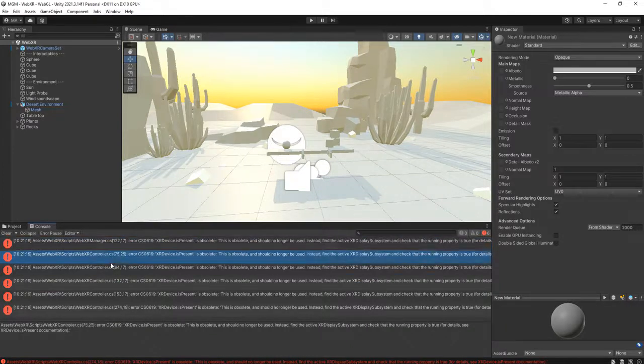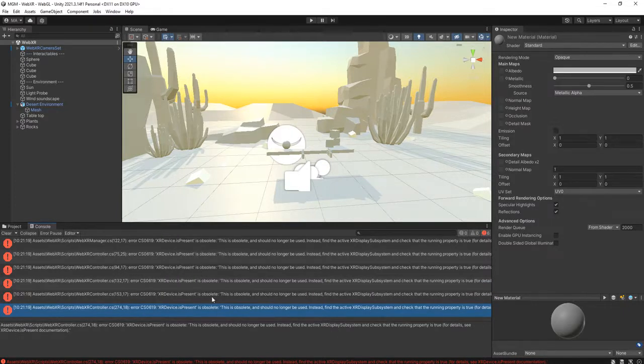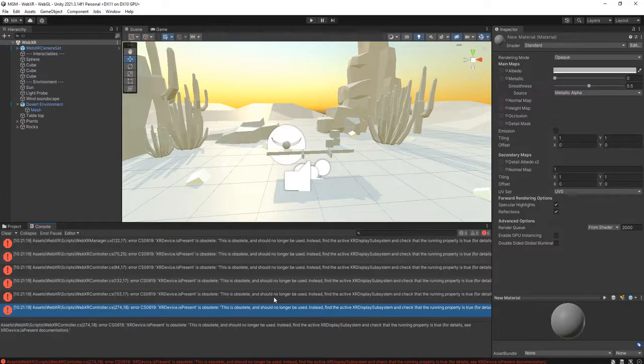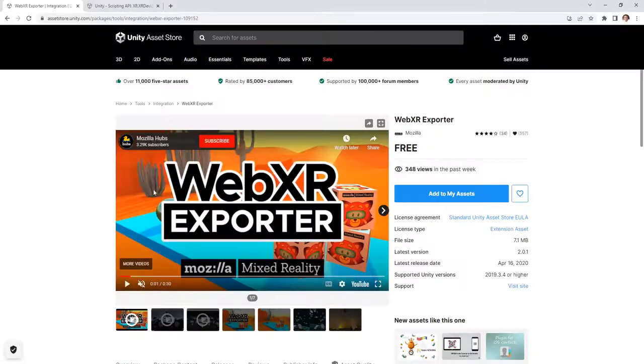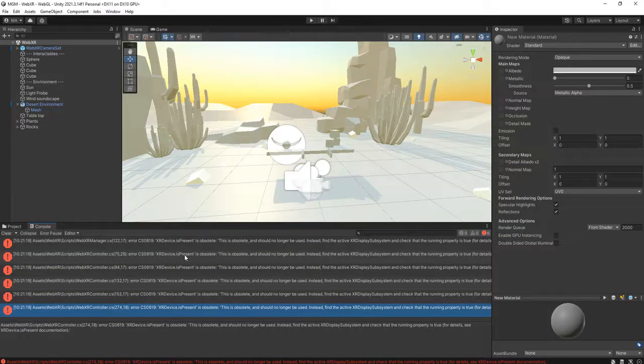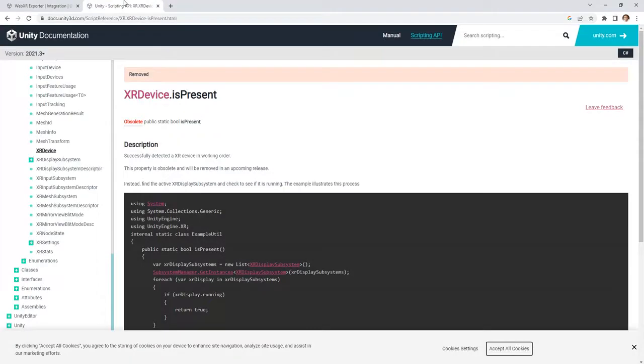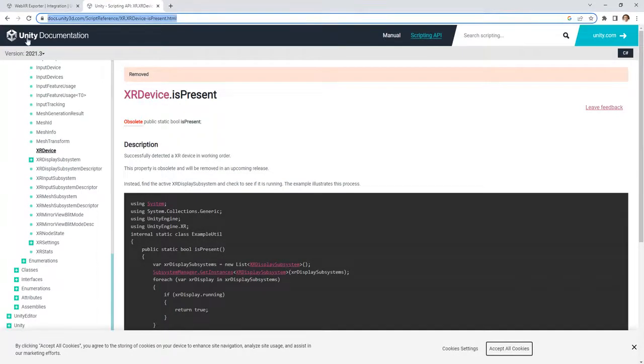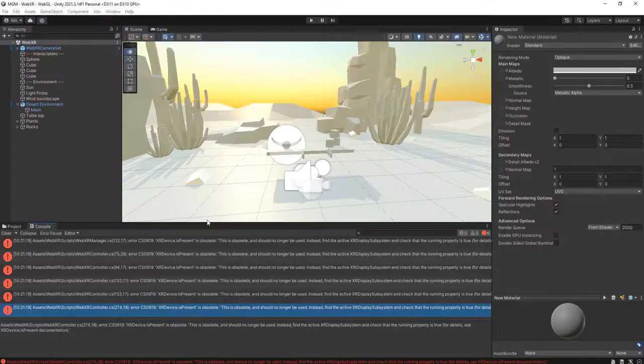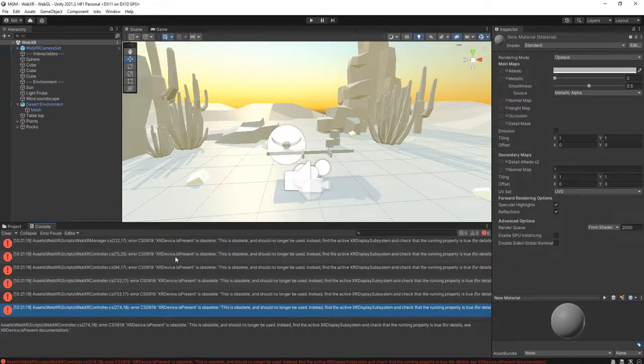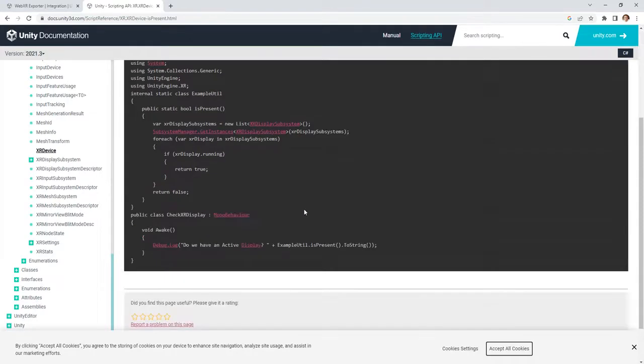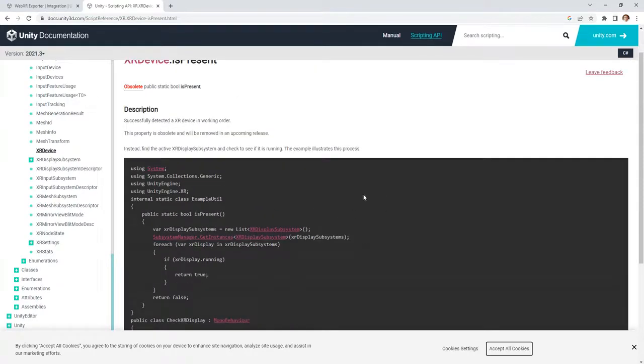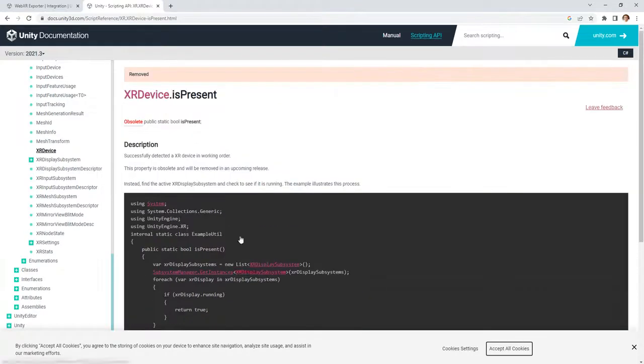If we fix this one error, everything will be fine. So in this video I'm going to show you how to solve this XR device is present error. You open this link, I will share this link in the description of this video. This is the XR device dot is present that you see here. It is obsolete and you cannot use this, you cannot use it again.